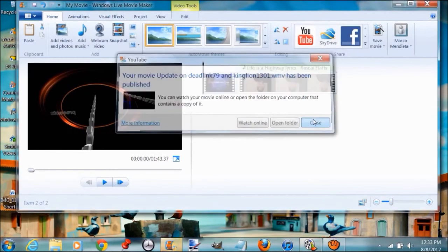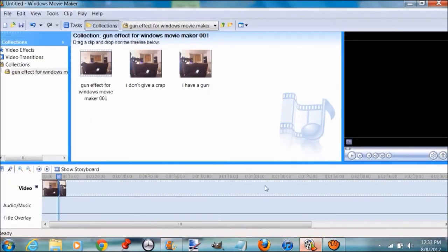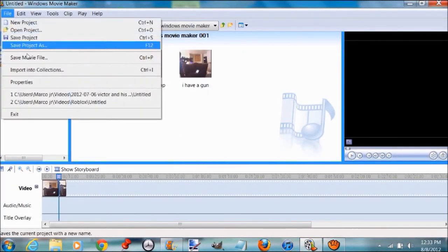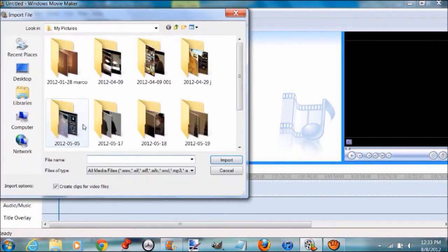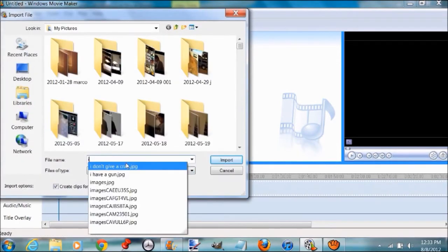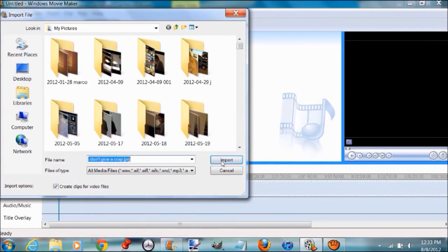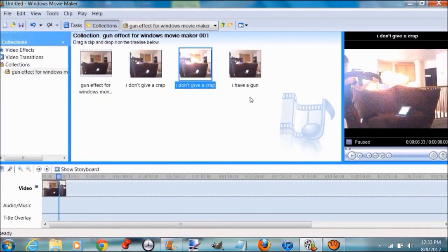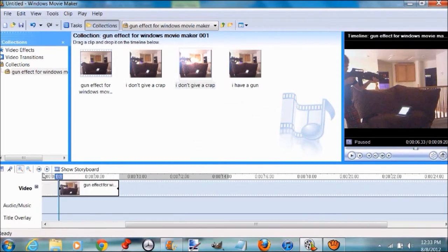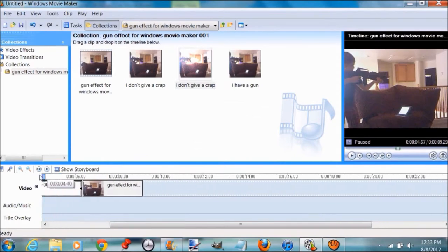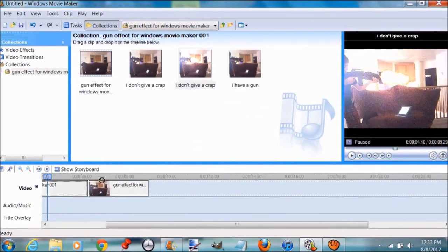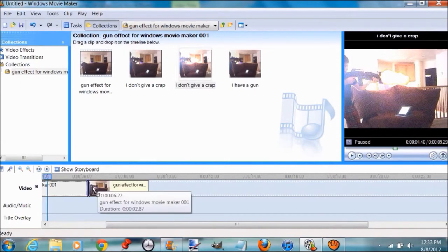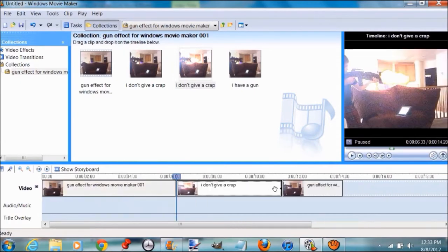Now open Windows Movie Maker again and go to Import into Collections. Find that picture, 'I don't give a crap,' and click OK. It should look the way it is now.